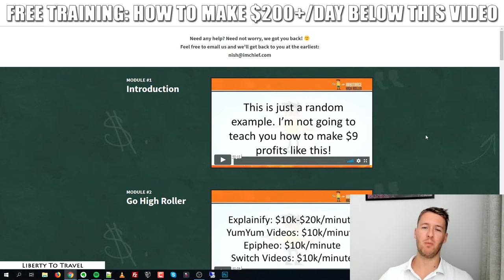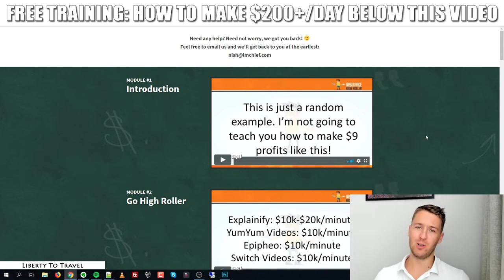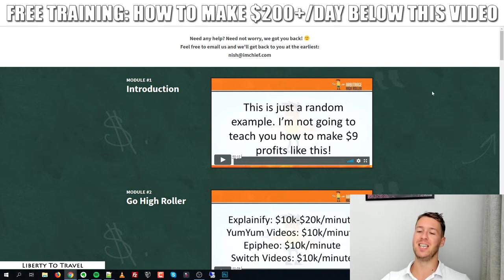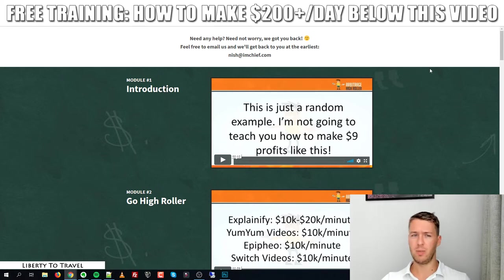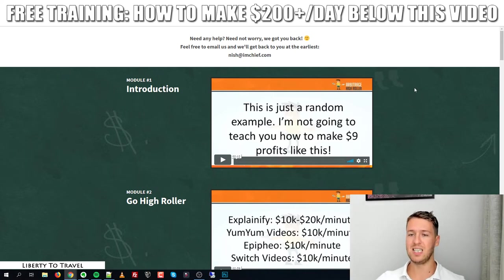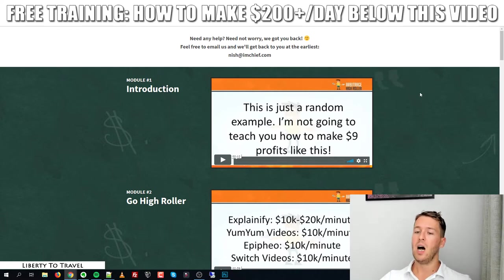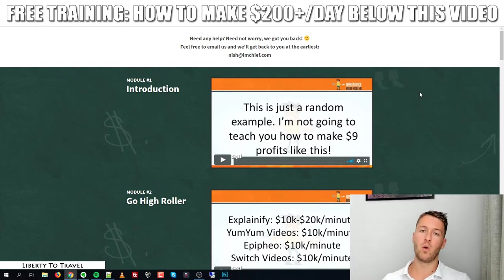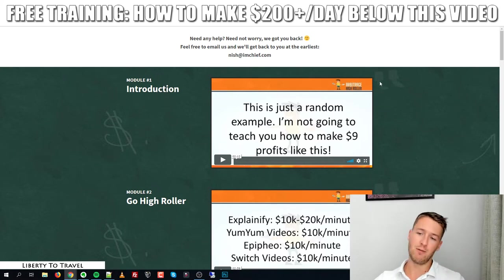Hey, this is Bauke from libertytotravel.com. Welcome to my Arbitrage High Roller Reloaded review. I'm here inside the members area of this new product and I will walk you through it and show you what you can expect inside this course. Arbitrage High Roller is a course that was released about a year ago, and now they have created a new version — Arbitrage High Roller Reloaded — with some updated case studies, updated information, and some new techniques to get clients. It's all about getting services done by people and then selling those services for more to clients.